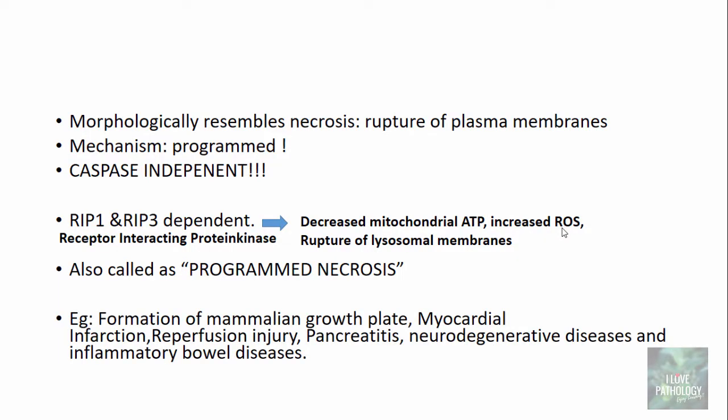Examples where we can encounter necroptosis include myocardial infarction, reperfusion injury, pancreatitis, neurodegenerative diseases like multiple sclerosis and amyotrophic lateral sclerosis, and inflammatory bowel diseases like Crohn's disease. These are the diseases where we expect this combination of necrosis and apoptosis, referred to as programmed necrosis or necroptosis.